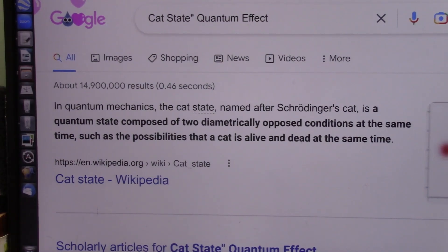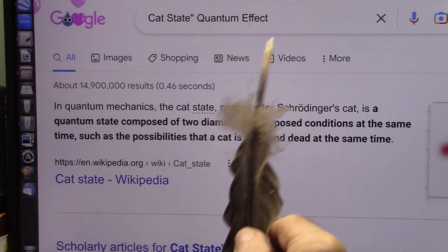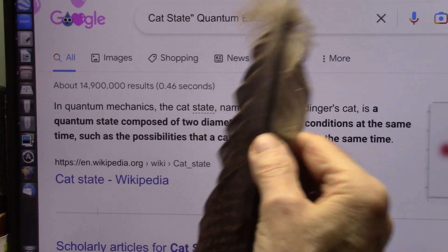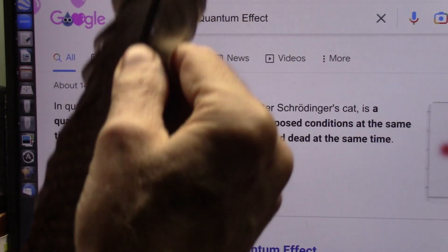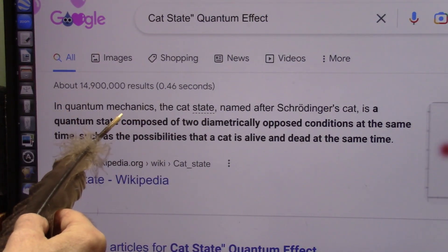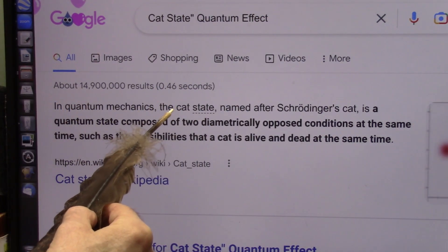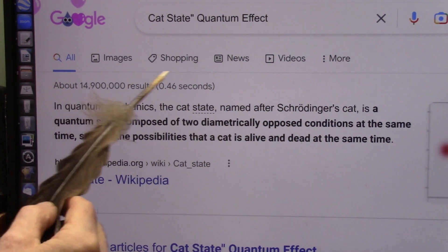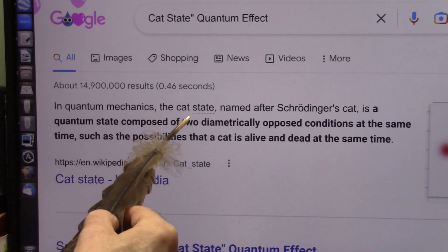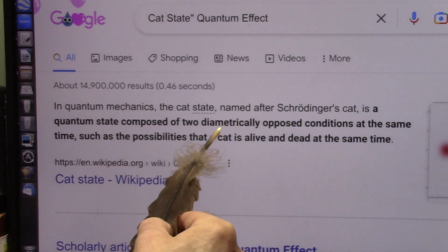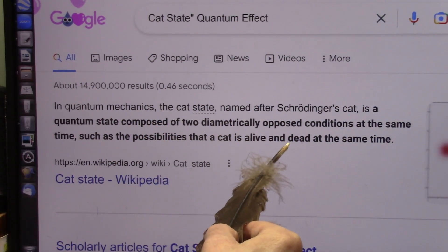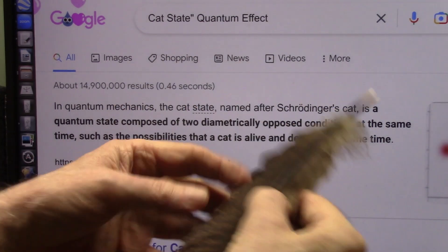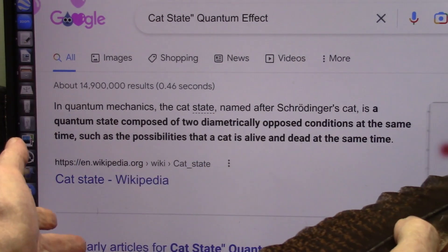Okay, my friends, it's finally happened. They have recognized that my particle is the Schrödinger cat. In quantum mechanics, the cat state, named after Schrödinger's cat, is a quantum state composed of two diametrically opposed conditions at the same time — so they're black and white at the exact same time. How could that possibly be?